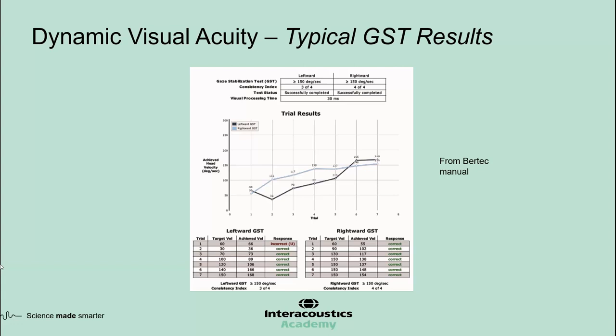One colleague, Shelley Massingill at the Banner Concussion Center, prefers GST over DVA because if a person's GST is higher than 100 degrees per second, by definition he or she should have a normal DVA. So she can skip the DVA test but still have a good idea of where to start therapy and at what head velocities. The display for the GST is very similar to the DVA. The only exception is that in the graph and in the tables, instead of optotype size, you see the head velocities.